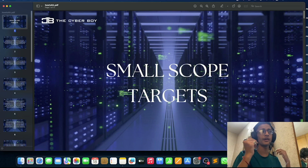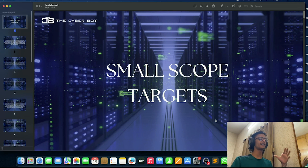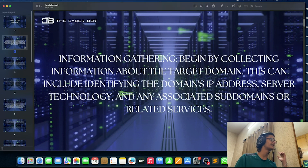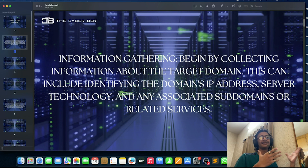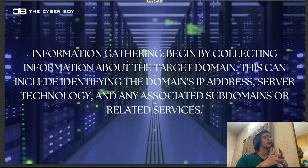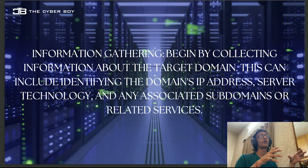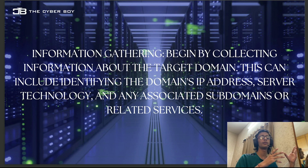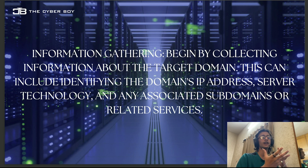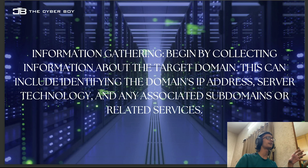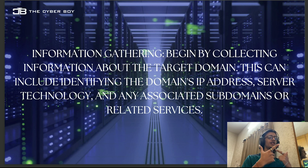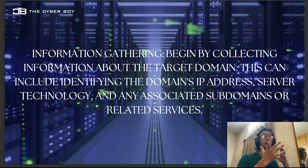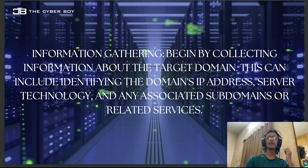Now we are on our computer screen and we will see how to hunt on a small scope target. First of all, let's start with information gathering. You have to get information using multiple tools. Whenever you're trying to get information on a single domain, do things like checking internal servers, checking the IP, checking data on GitHub, using Wayback Machine, AlienVault, and parameter finding.